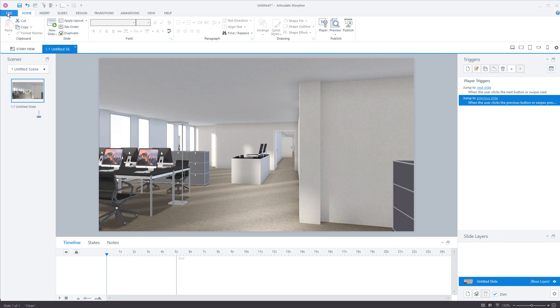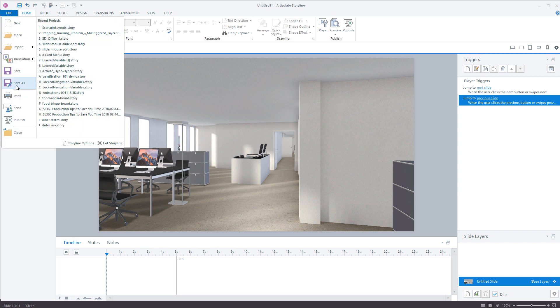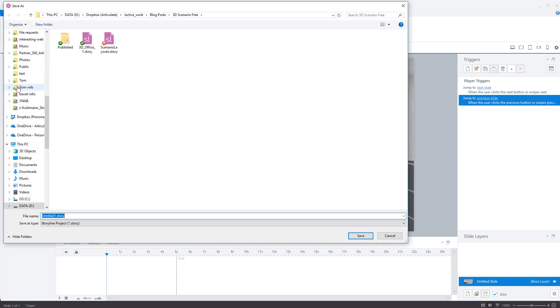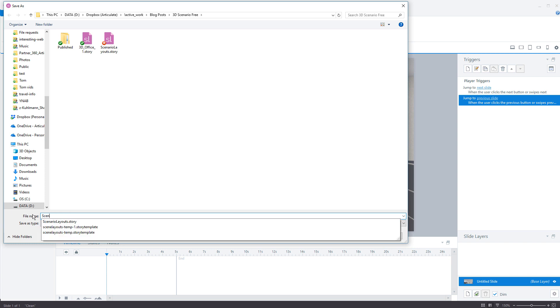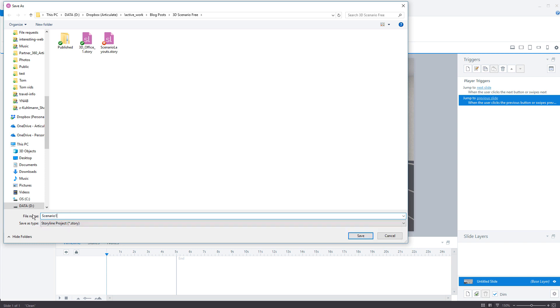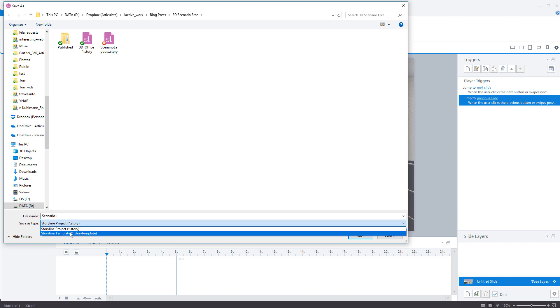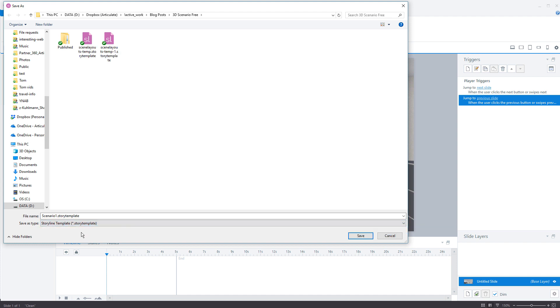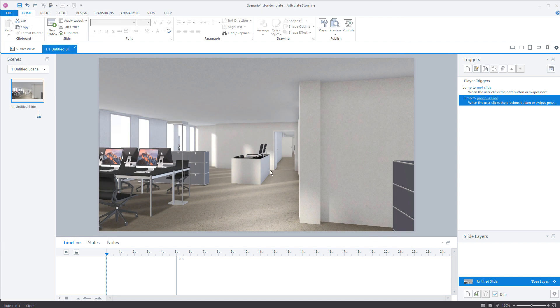So we're going to go to file, save as, and now you have the option to save as a story file. We're going to save this as we'll call it scenario one and we're going to save it as a storyline template. So now when I save it as a storyline template, it's a template file. So what's going to happen is, let's say I want to insert files from a template or if I'm starting with a new course, I can start with a template.